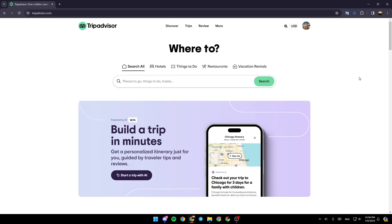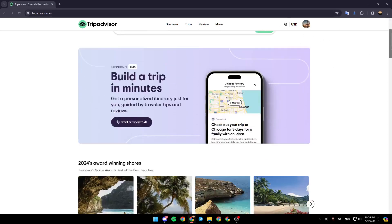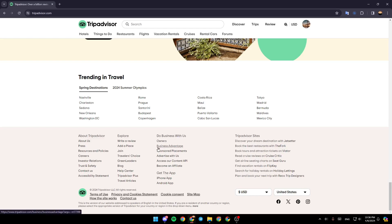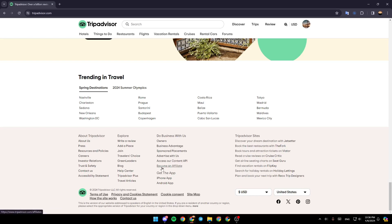here in the main page, scroll all the way down. At the bottom, you're going to find 'Do Business With Us.' Under it, you'll find Owners, Business Advantage, Sponsored Placement, Advertise With Us, Access Our Content API, and Become An Affiliate. Click on Owners.